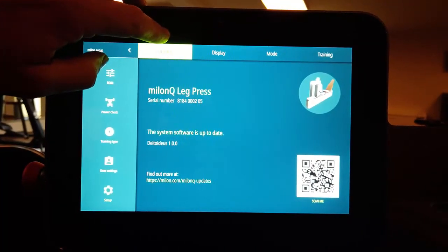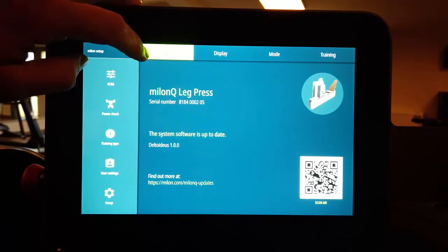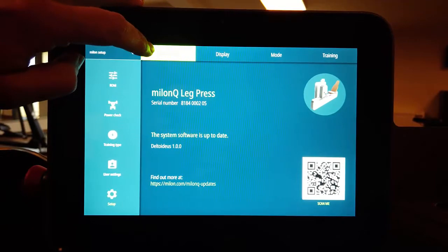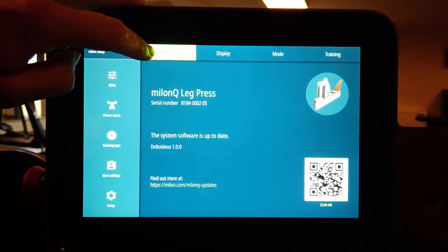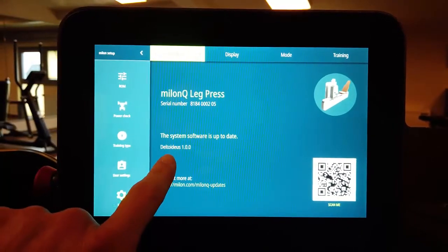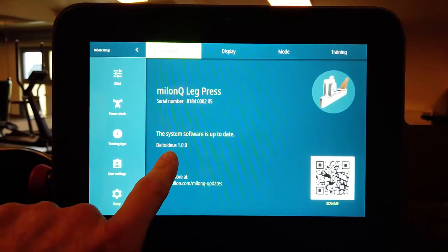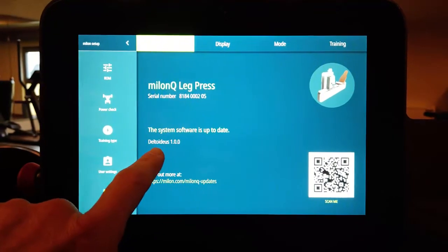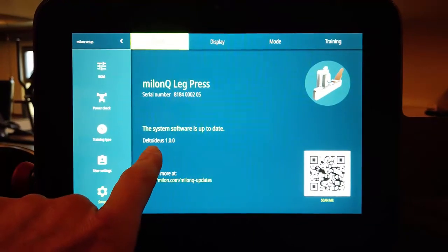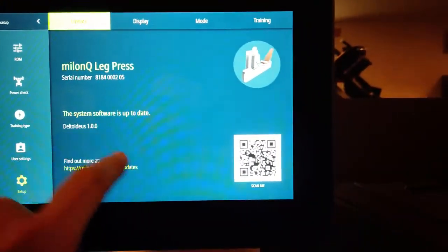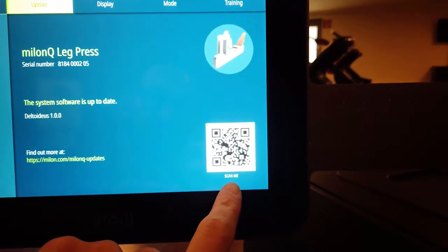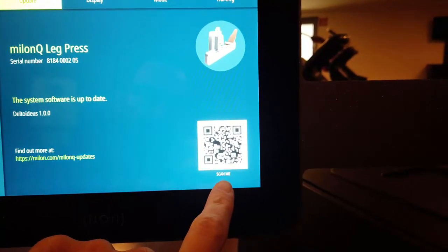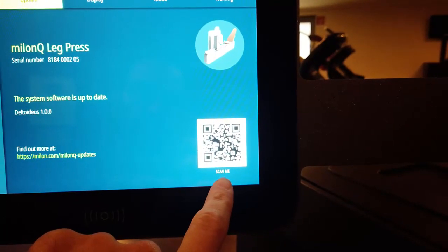So we go through from left to right. First of all, update. With the submenu update you might check if you have the latest update on your machine. In this case it is DeltaVideos. And if you would like to have some further information about the content of the update you might scan the QR code.